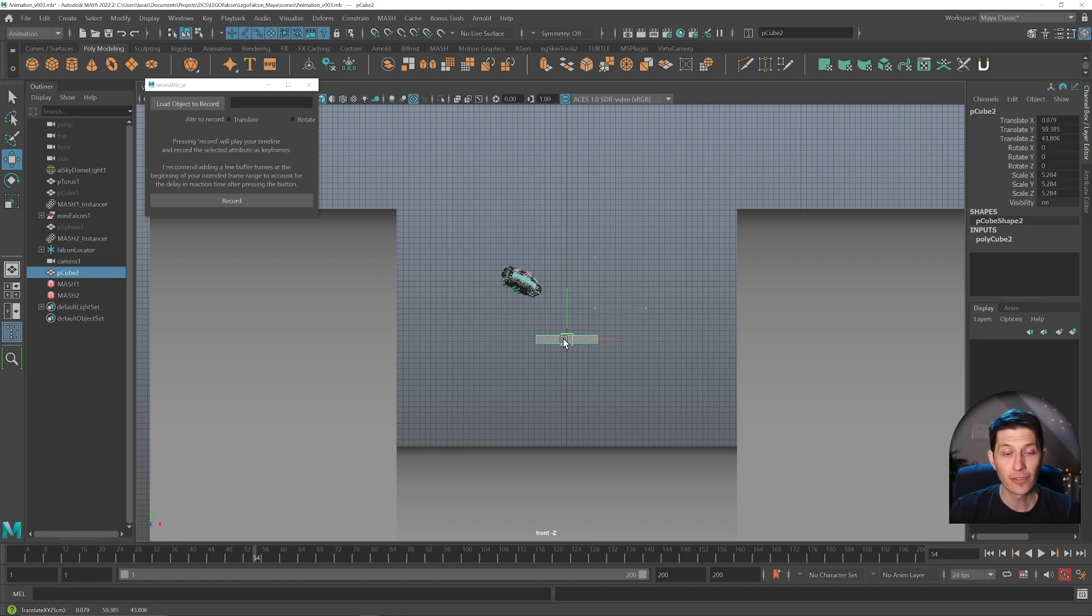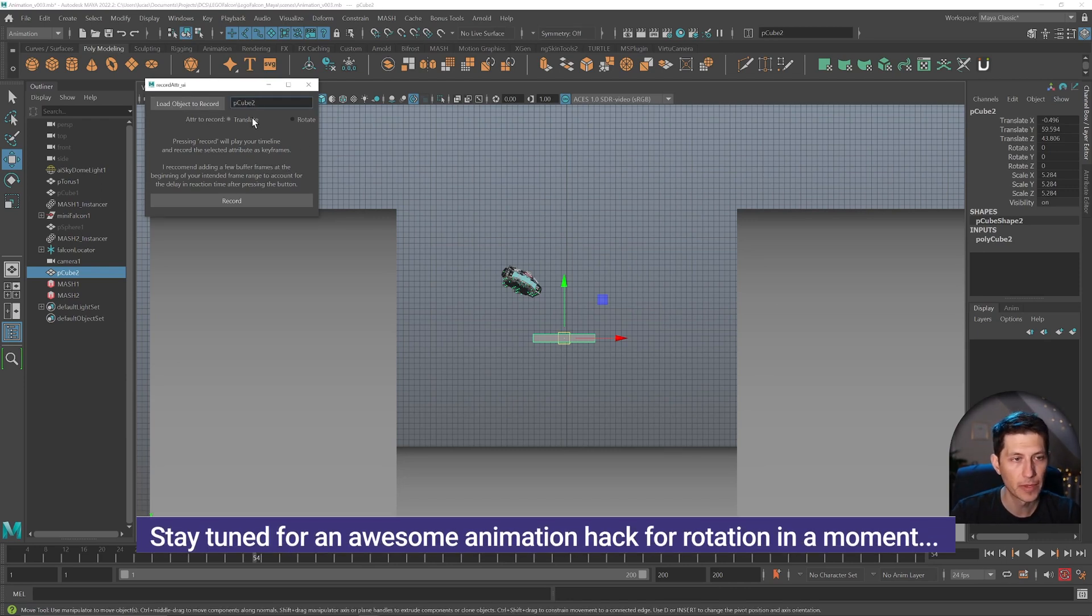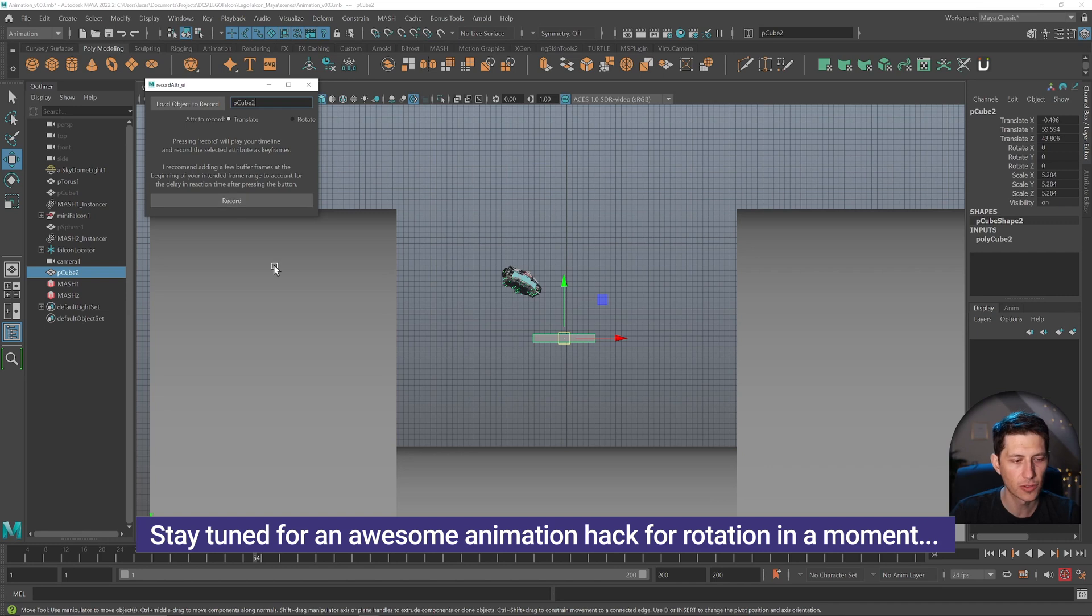We have our kind of representation. I'm going to load the object to record. I'm going to choose the attribute to record and I'll hit record.